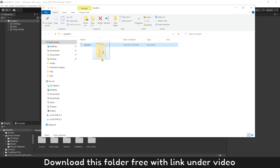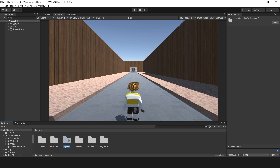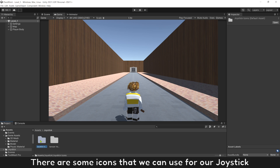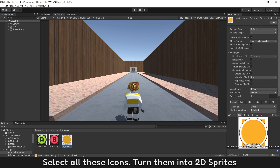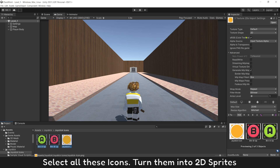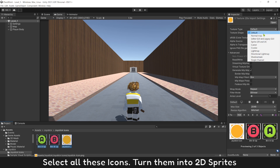Download this folder for free with the link under the video. There are some icons that we can use for our joystick. Select all of these icons and turn them into 2D sprites.